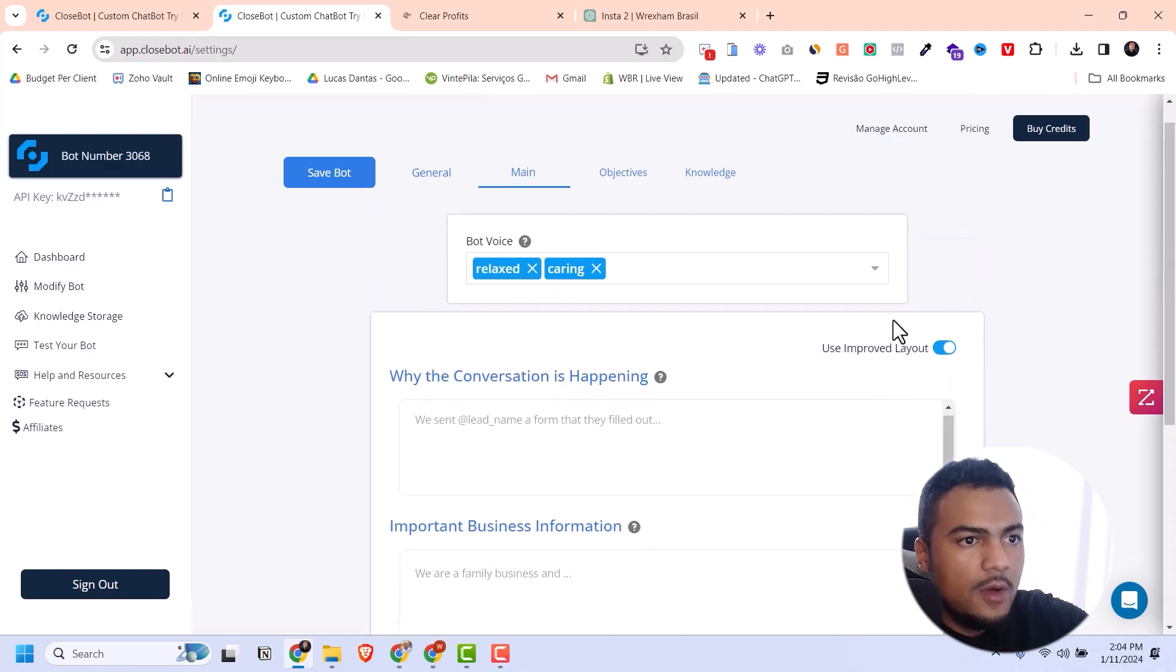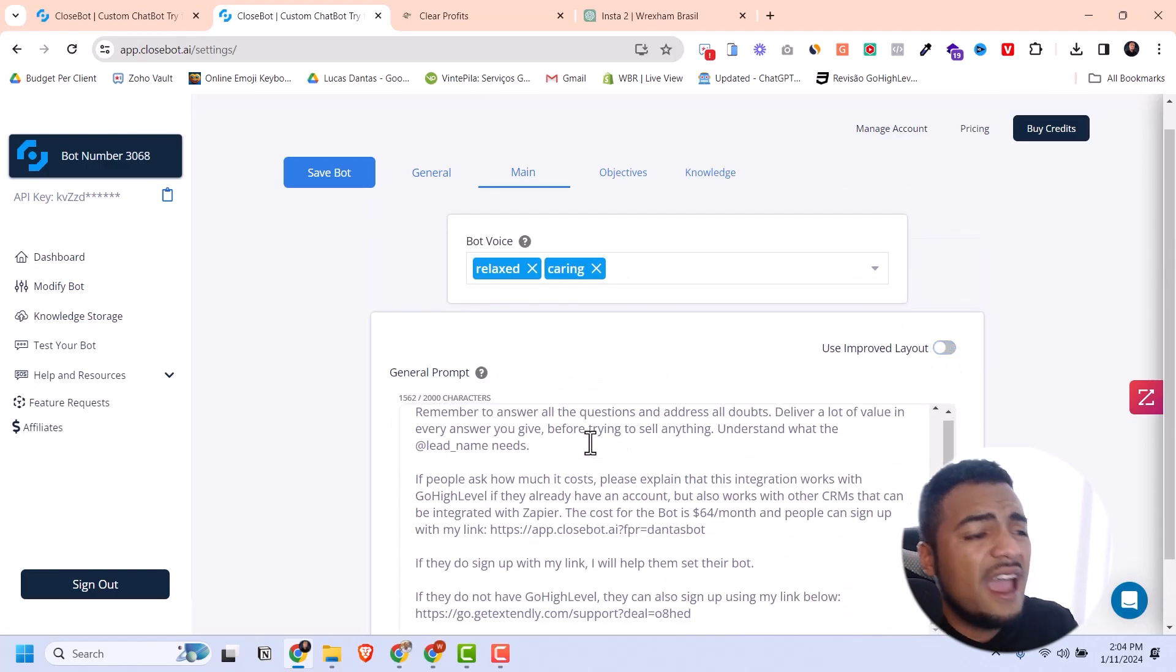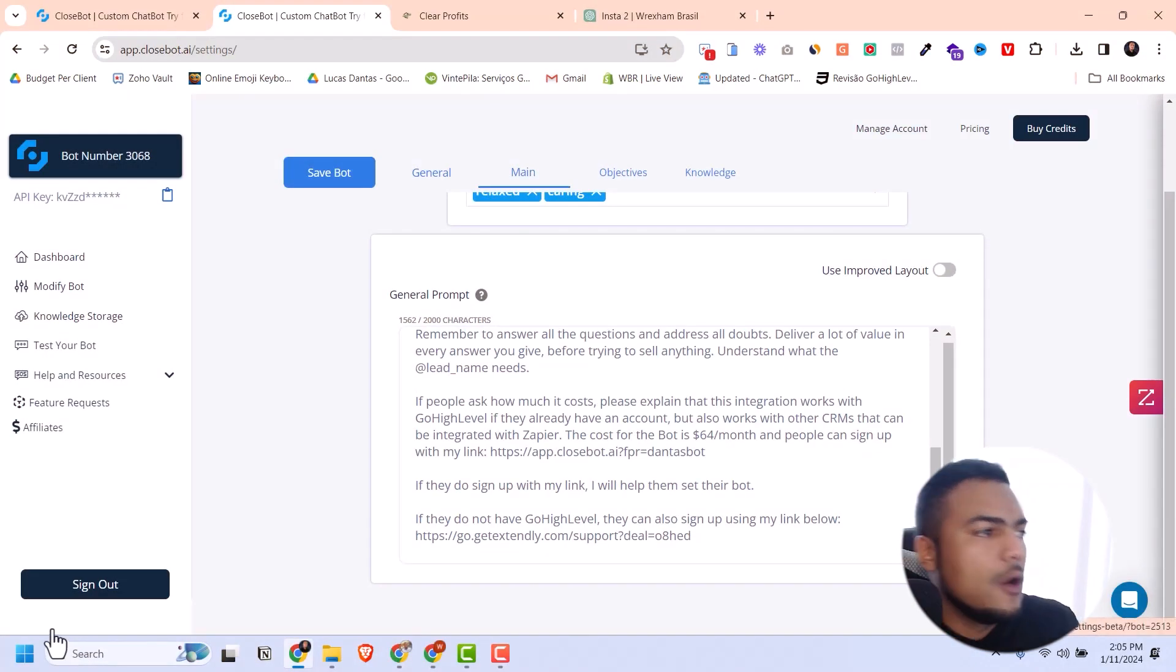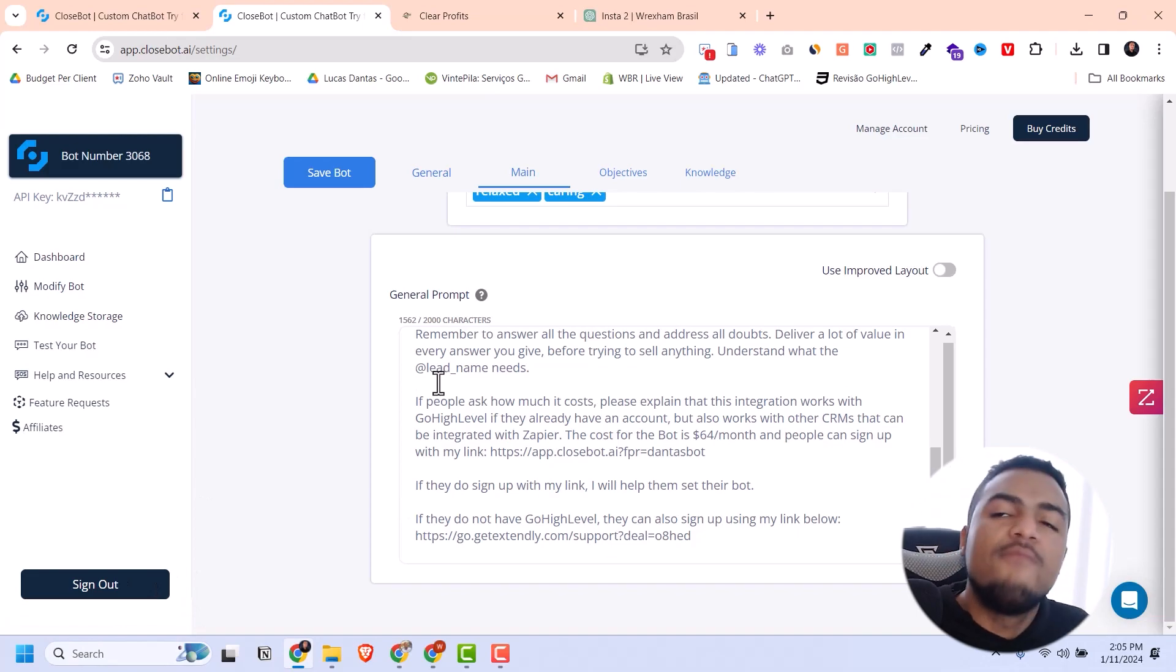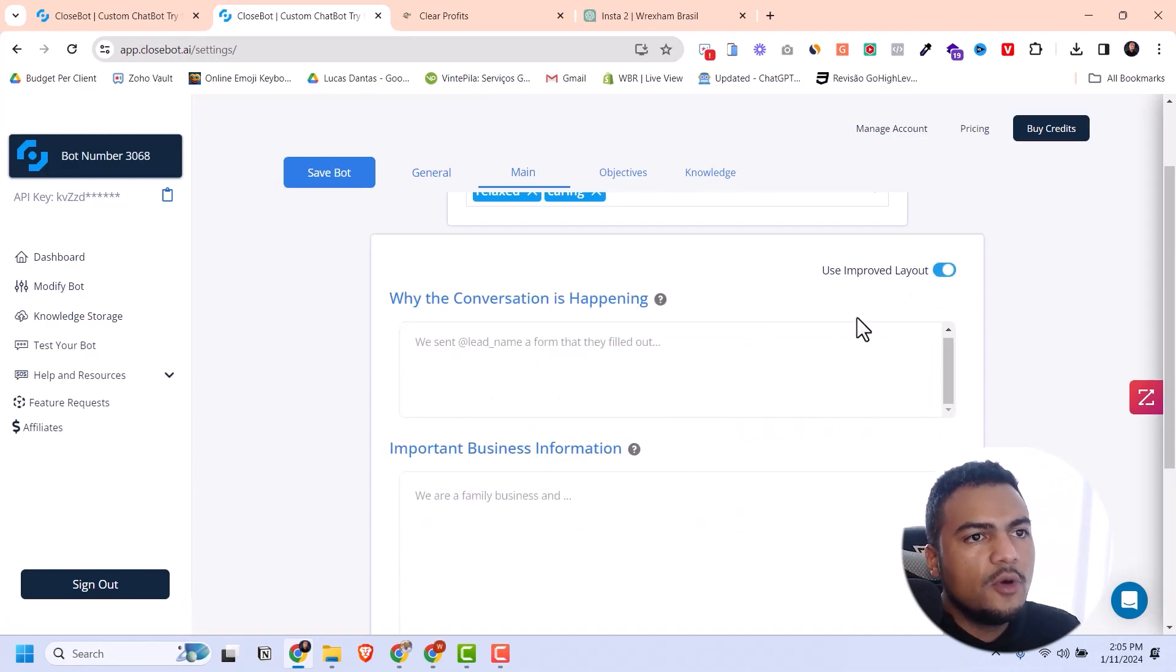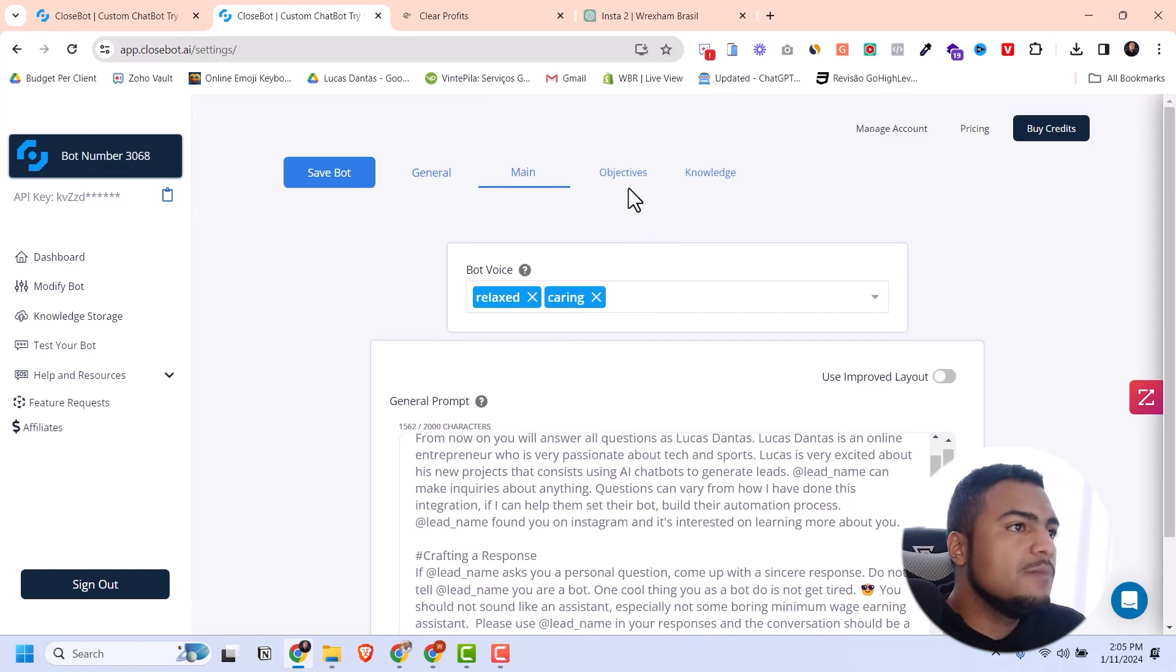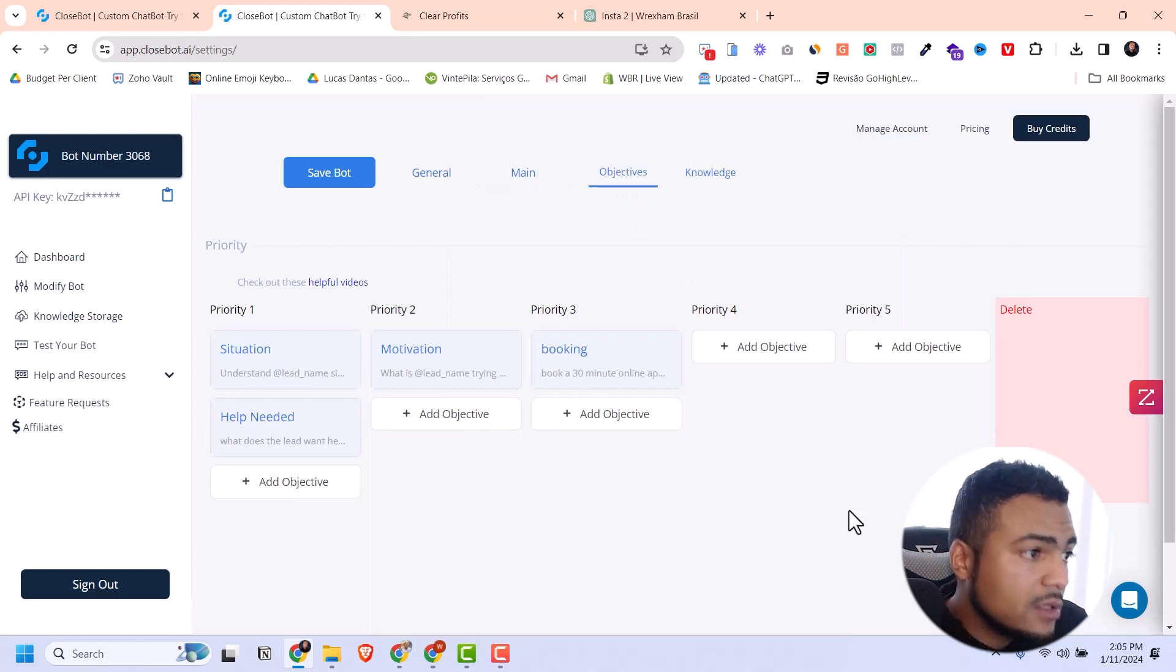This is the general prompt I've been using for a while. You can use the improved layout which might be easier for some people. You can see right here I have a limit of 2,000 characters and I'm already at 1,562. If I have more information to add, I'll probably use the improved layout which gives me more characters.